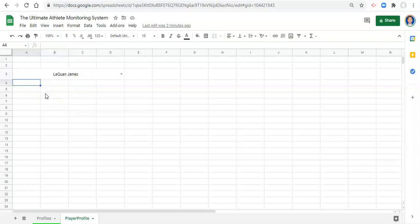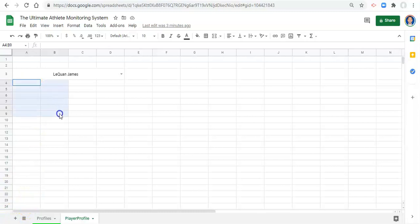Okay, let's start getting data. So the first thing that we might want to get is the photo, right? We put an image in the cell for a reason. So let's create a nice area for this to go. I'm just going to highlight these cells A4 through B9